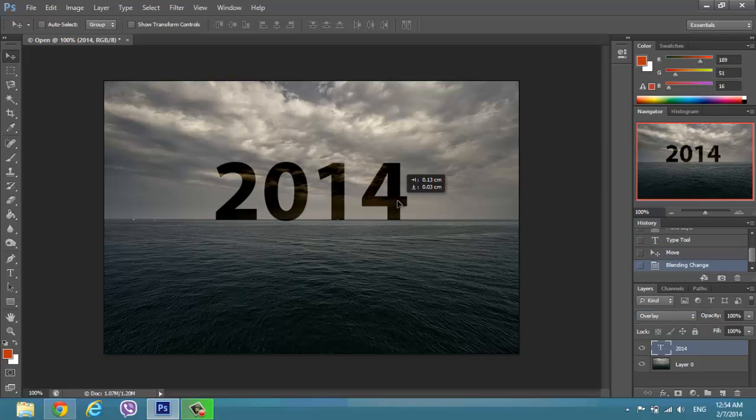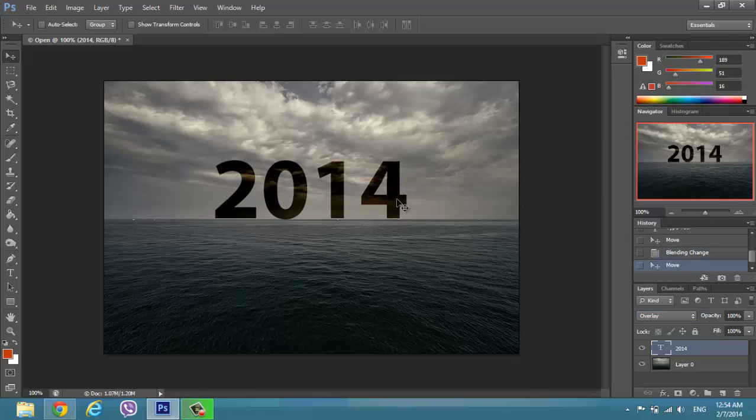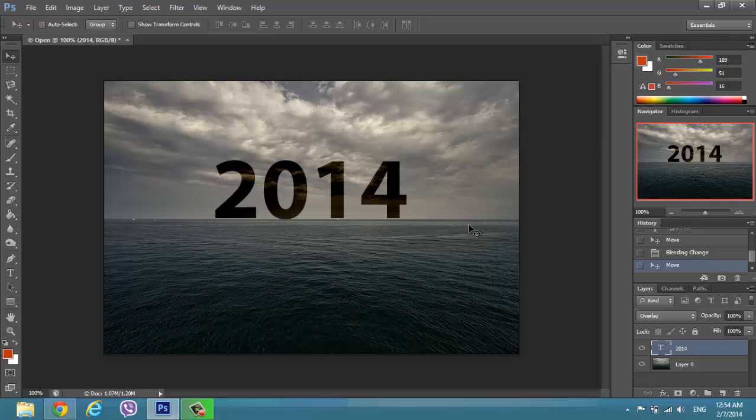As you can see, you can already see behind the scene. You can see the image.